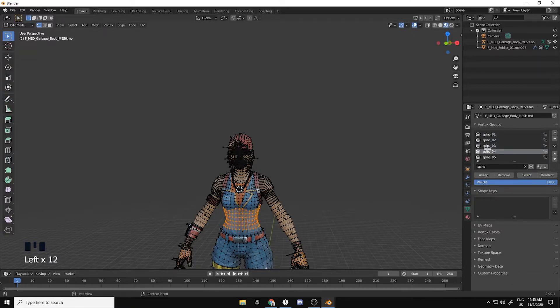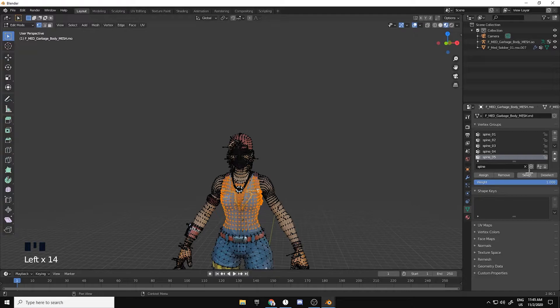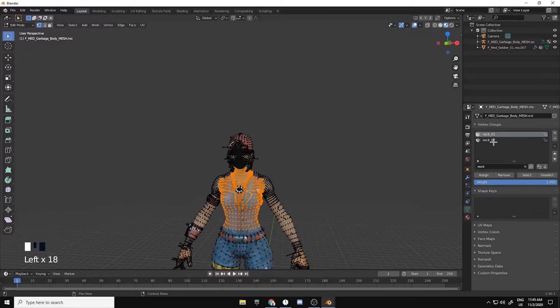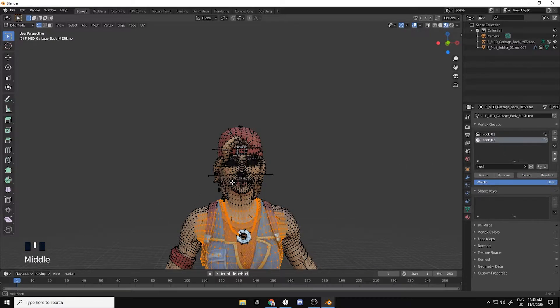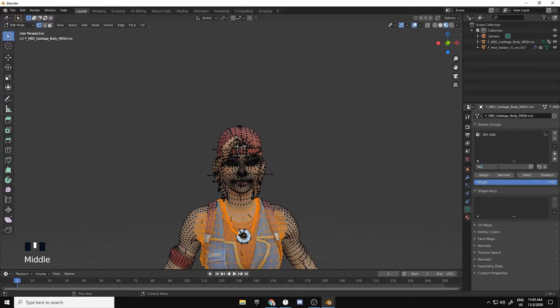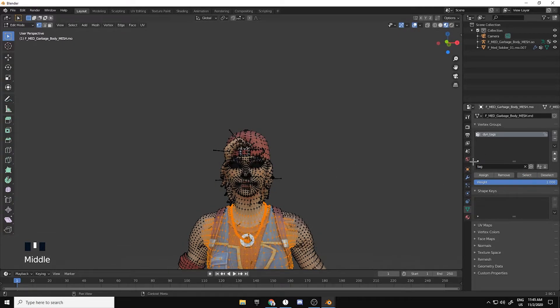You select all spines, like one, two, three, four, and five. Then you want to go to neck and you're gonna select one and then deselect two. That selects the chain, so it's not hard to do.